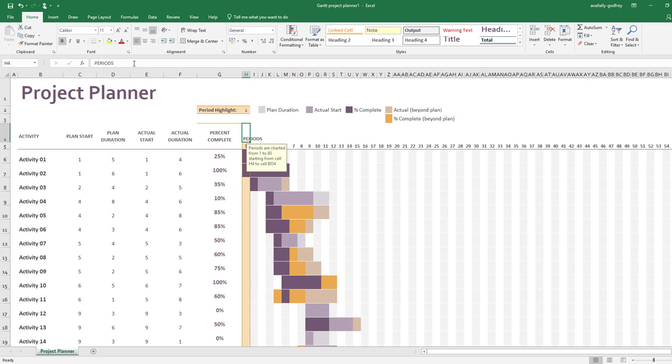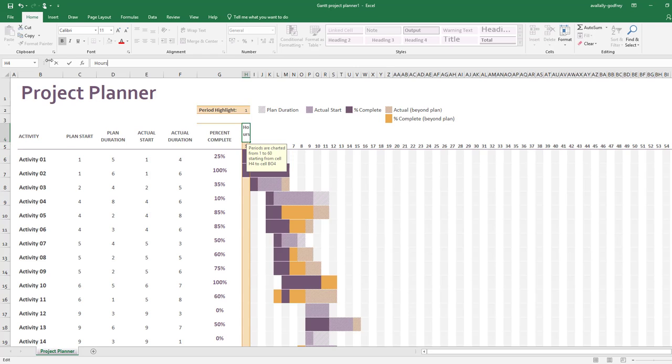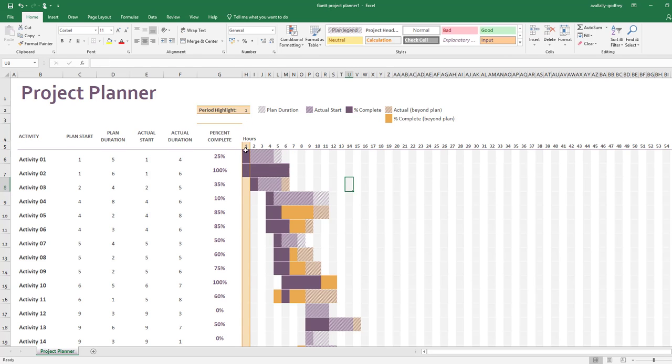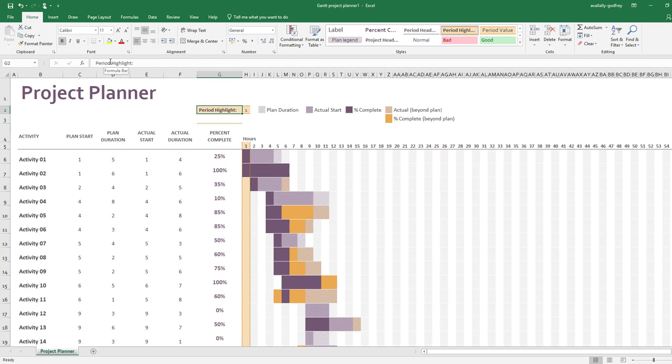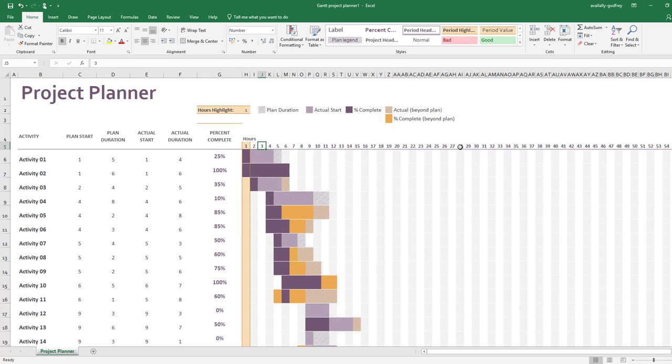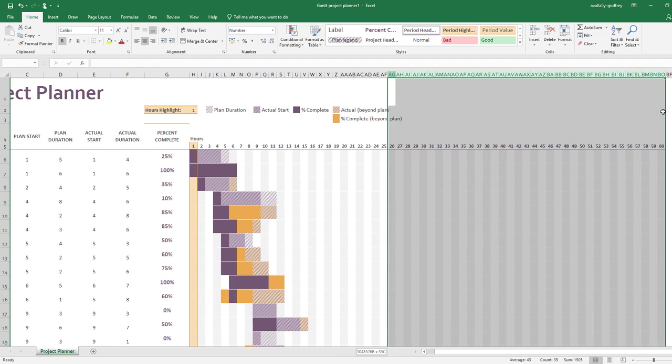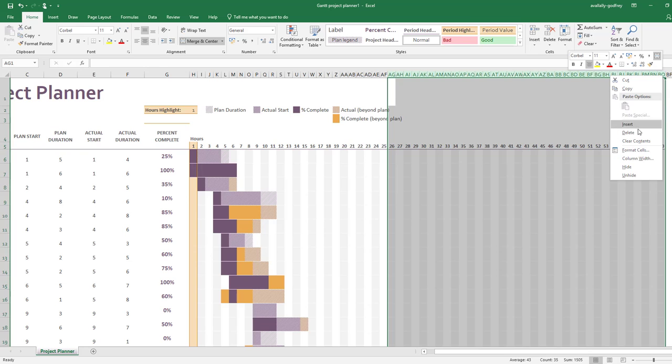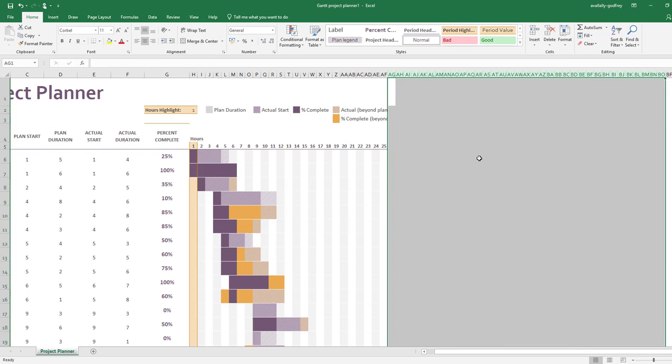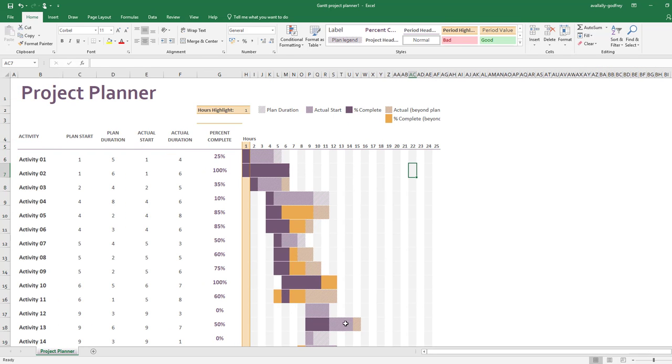I'm going to change the word periods to hours because we know that we've got 20 hours to complete this work. I'm going to change this here to hours, highlight. Now I'm going to go across and after AG, which is the 26 hour, I'm going to delete that because we're allowed 20 hours-ish.